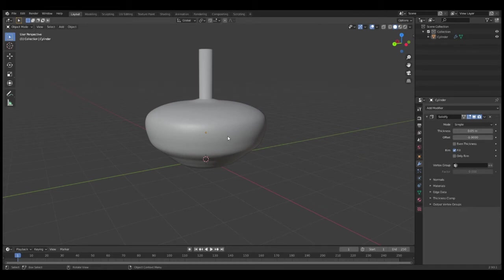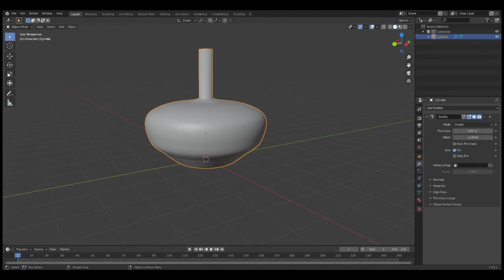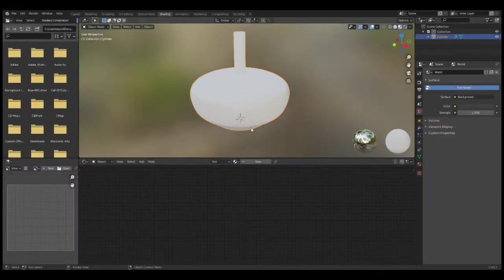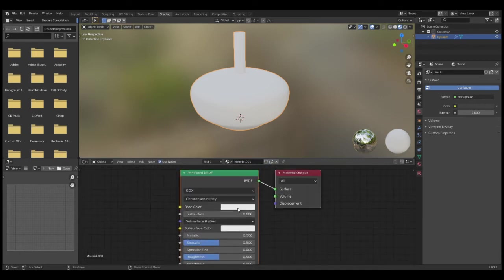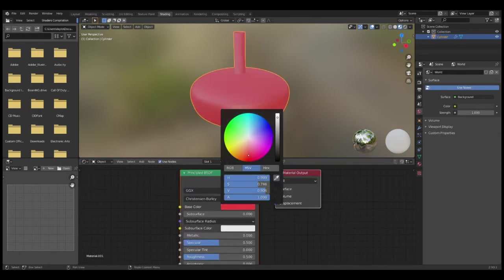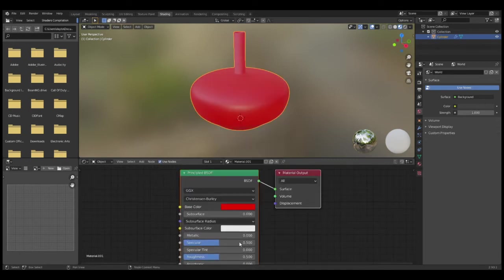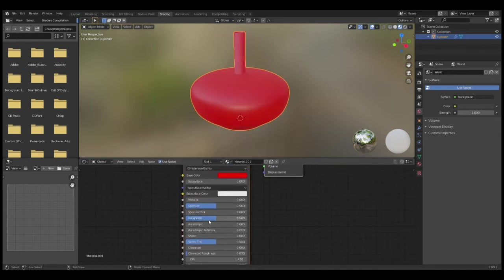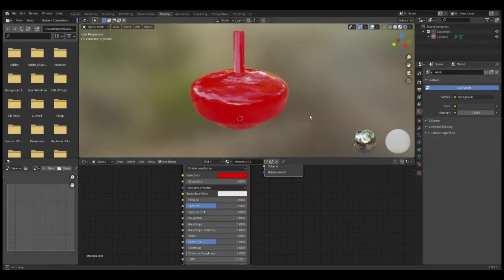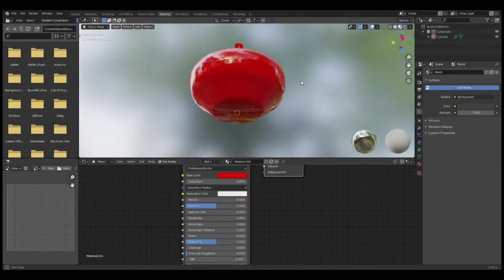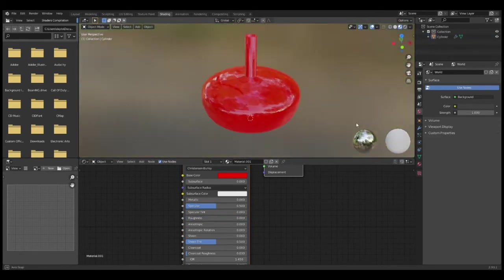Now that the shape of our pot is done, we'll want to add some materials. Left-click it—make sure it's selected, you'll know this by when it's highlighted orange—go to Shading. Once you're in Shading, click New, then go to Base Color. I'm just going to change the red, but you can change to whatever you want. You can edit the roughness here if you want a glossy look.